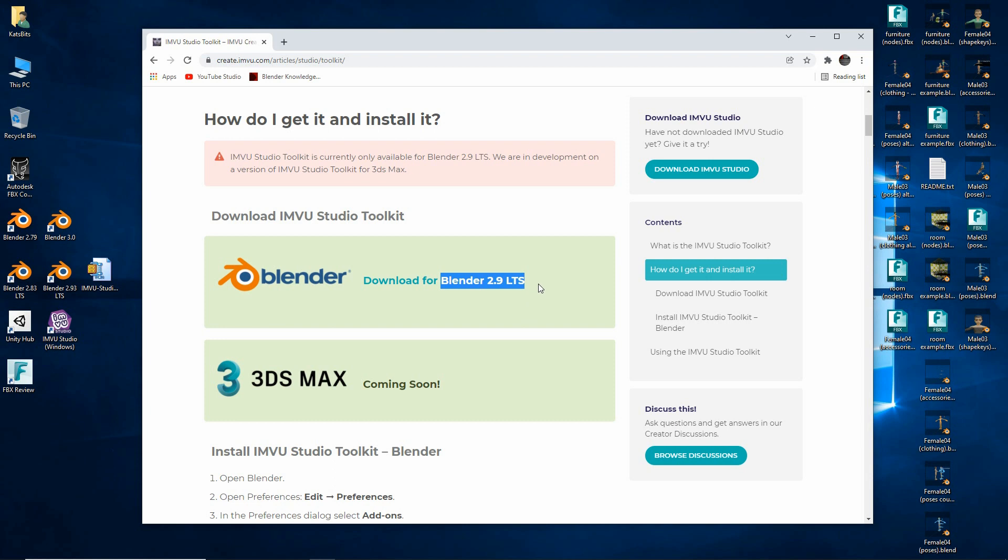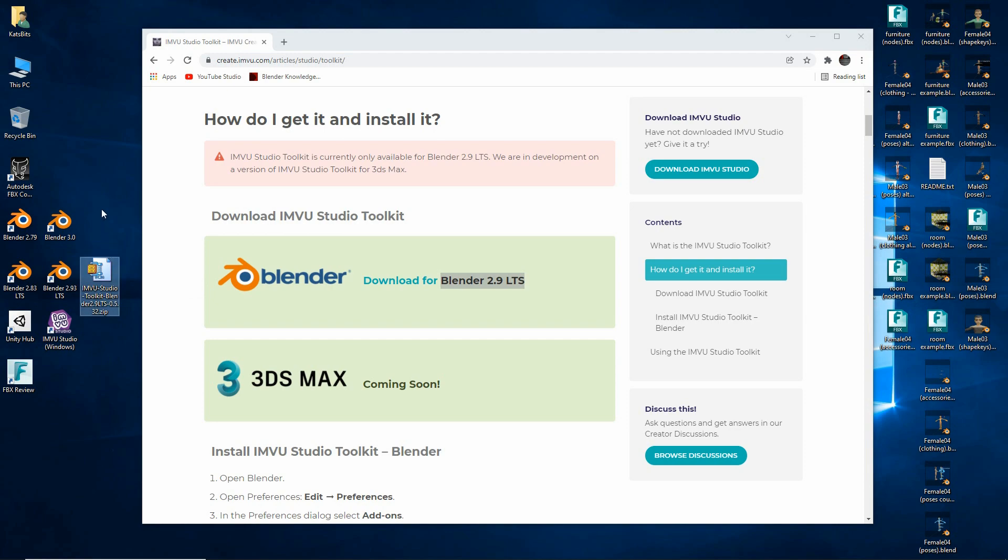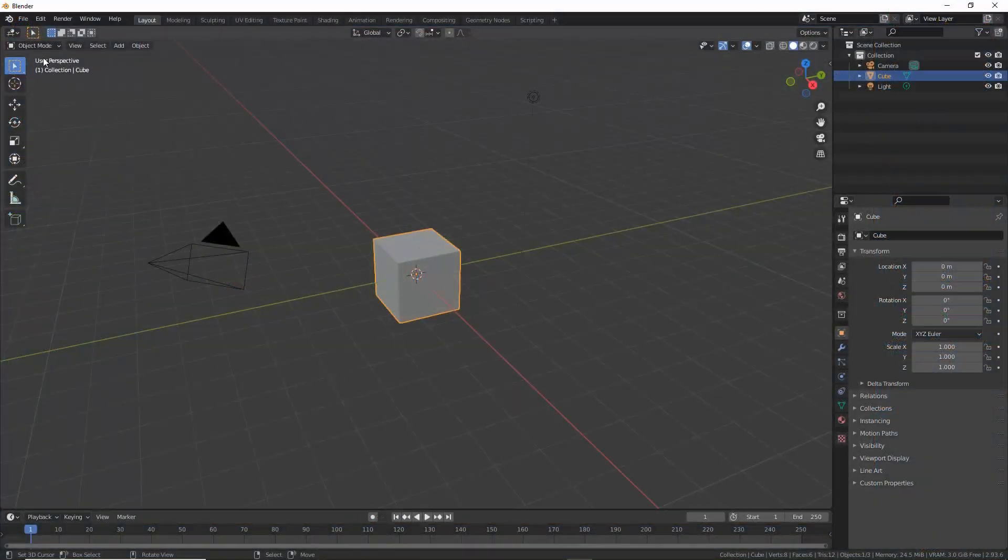So once you've grabbed that it'll save a zip file. Save that to somewhere on your computer, your desktop.